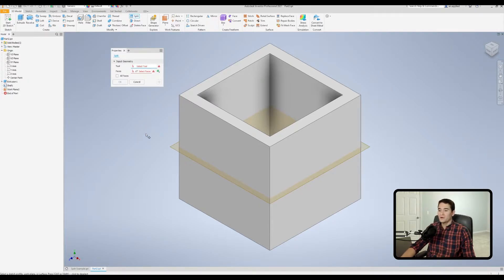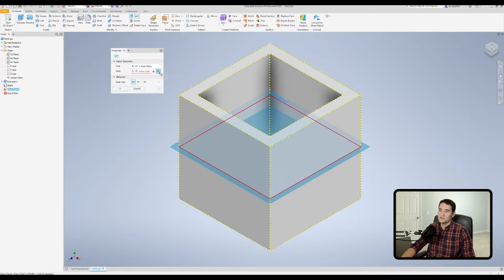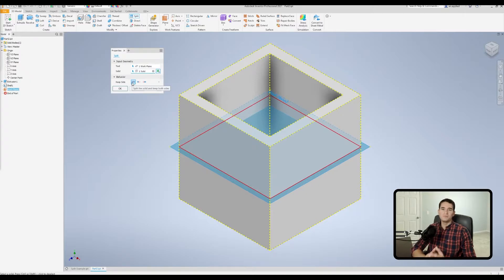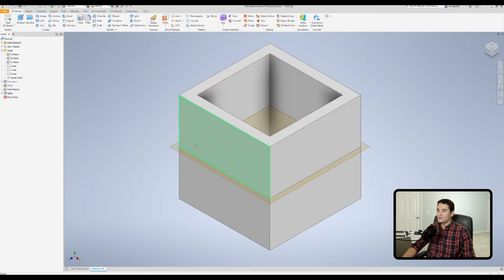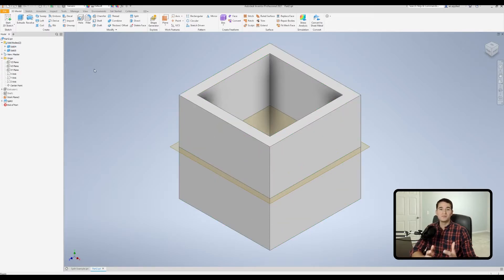This time we're going to utilize the solid selection mode — toggle that to on. Select your tool, in this case our work plane, and then click this little green box, which is our solid selection toggle. When we click that it toggles on, and we get an additional section called 'behavior' which controls what we do with our new solid bodies resulting from this command. Our first option under 'keep side' is to split the solid and keep both sides. Let's try that out — hitting OK splits every face in half.